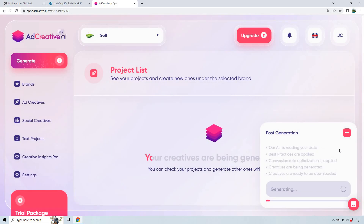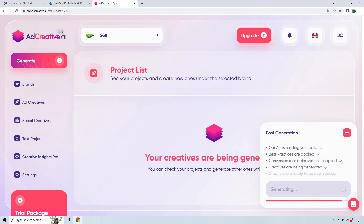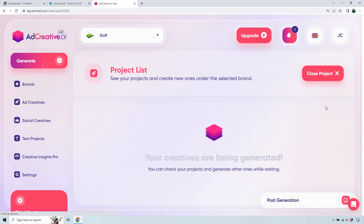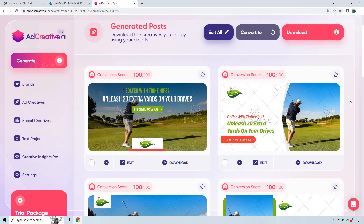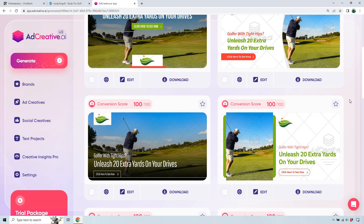Once saved, it reads your data, applies best practices and conversion rate optimization, generates creatives, and they're ready to download. Keep in mind you'll need some type of platform — social media, a Facebook cover where you can link in the description, a website leaderboard, a picture, or even a pop-up. There's software where moving your mouse to the top triggers a lightbox using this banner, and if they click it they go straight to your link.